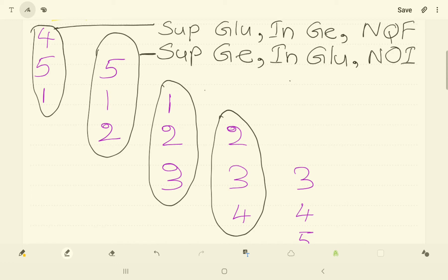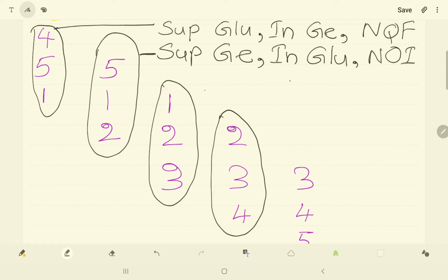And just for now see that here when there is superior gluteal, there is inferior gemellus. And when there is superior gemellus, there is inferior gluteal. So look, the opposite, superior inferior, superior inferior. Point it out.